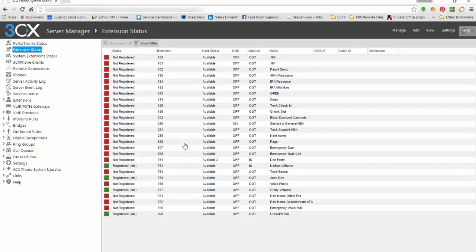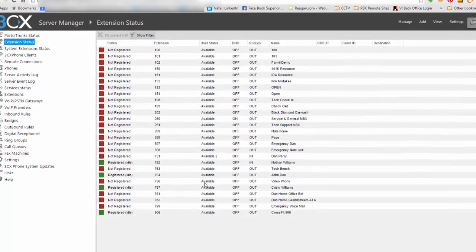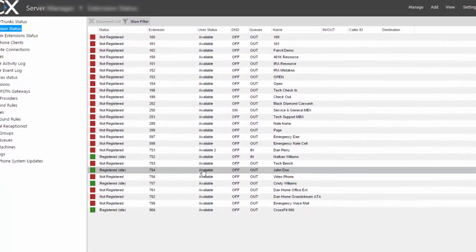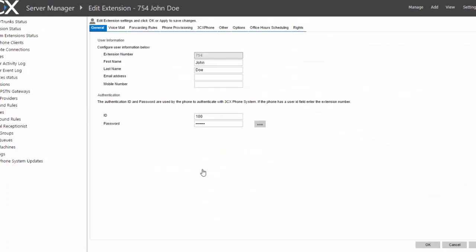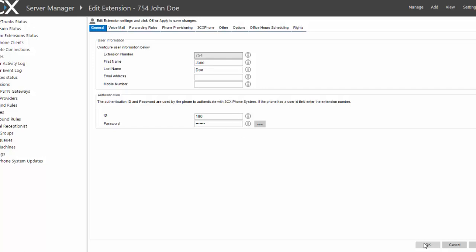So the first thing we're going to do is change your username. Real simple. We're going to change this John Doe. We'll just make it Jane Doe. Okay, so now I just made the change. Always hit OK for it to save.